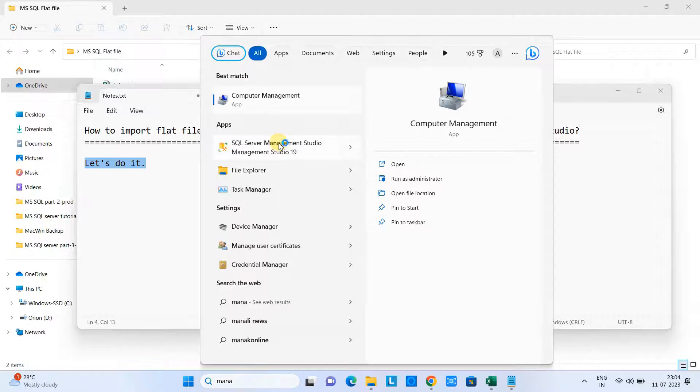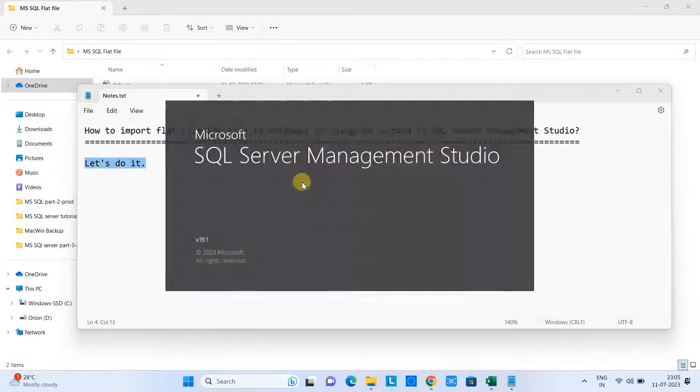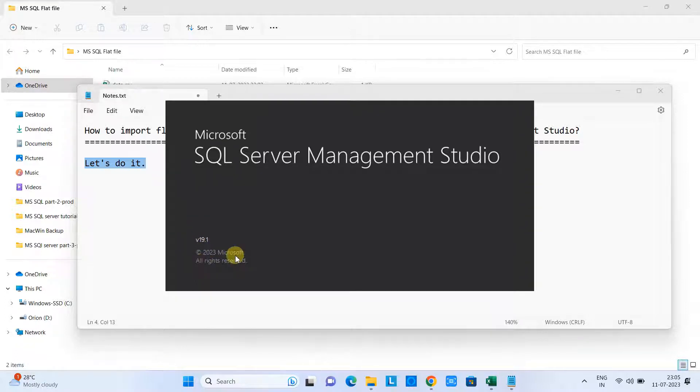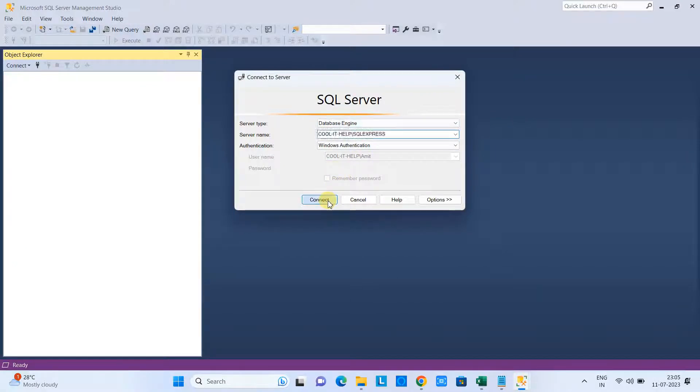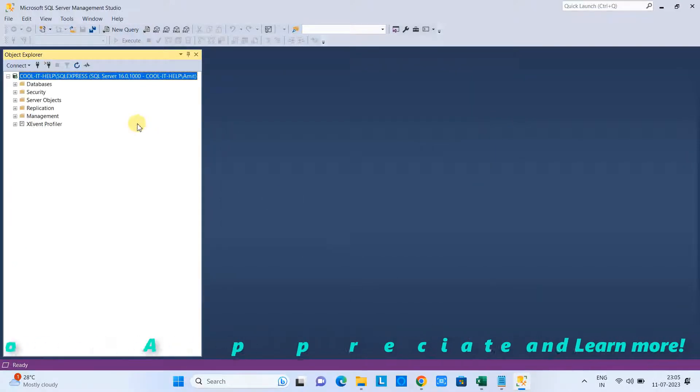First, open the Management Studio on your system. Here we go, and this is the latest version 19.1 of Microsoft SQL Server Management Studio.